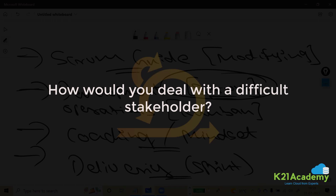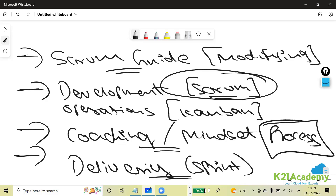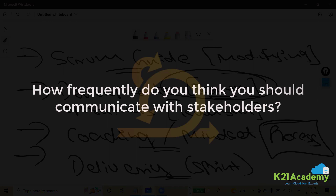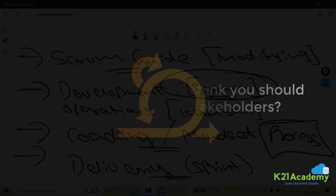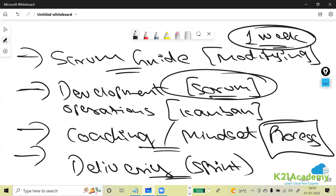How would you deal with a difficult stakeholder? It's all about having a strong understanding of the Agile and Scrum process — that knowledge itself will allow you to talk confidently with any tough person. How frequently should you communicate with stakeholders? It depends on your project and organization, but at minimum a weekly meeting with stakeholders will be sufficient.